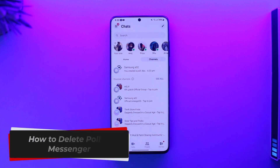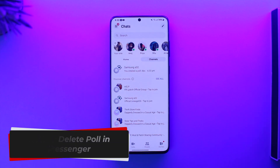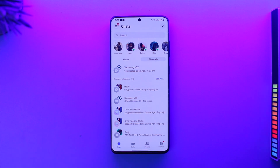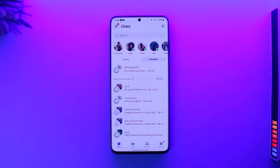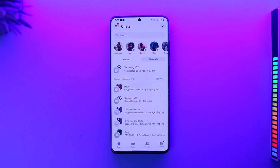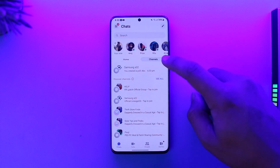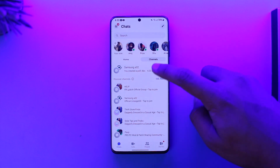How to delete a poll in Messenger. Hey everybody, welcome back to our channel. In today's video, I'm going to guide you through the steps on how you can delete polls on Messenger, so make sure to watch the video till the end. Now, basically, let's say you went ahead and created a poll — here in my Messenger app,